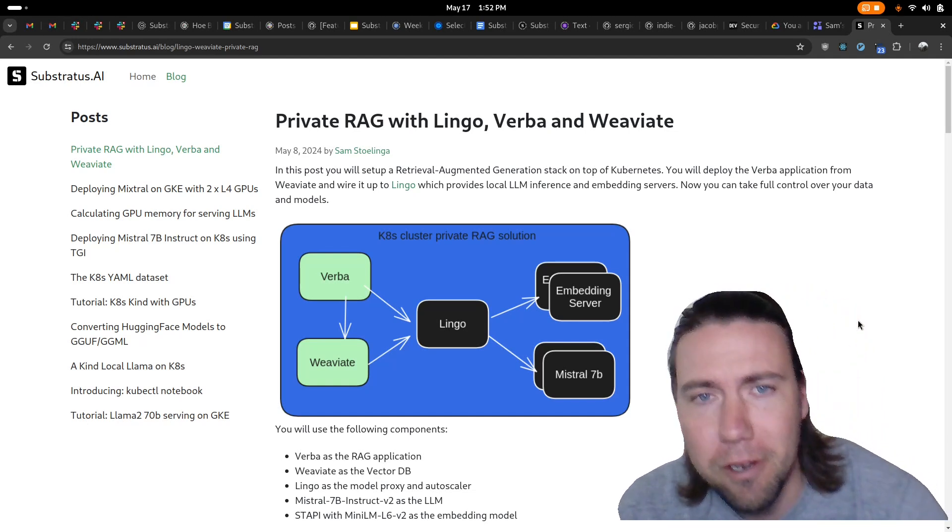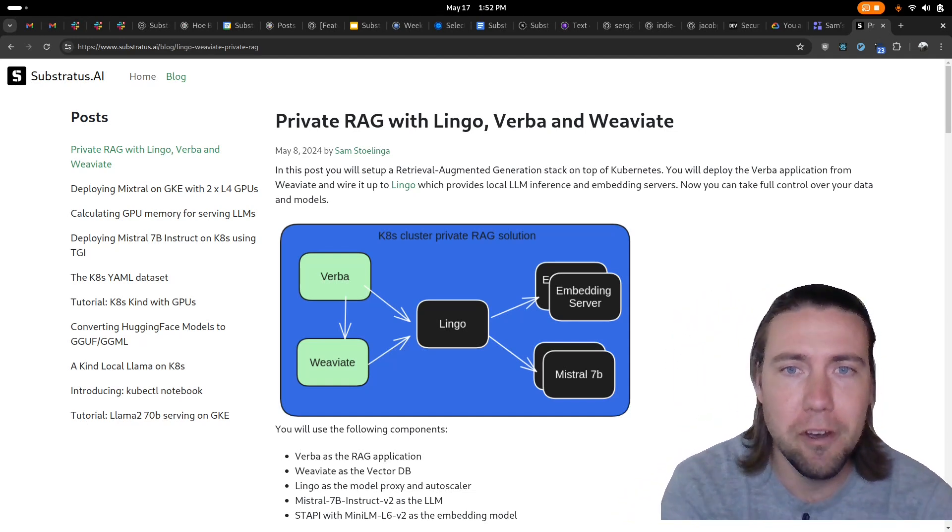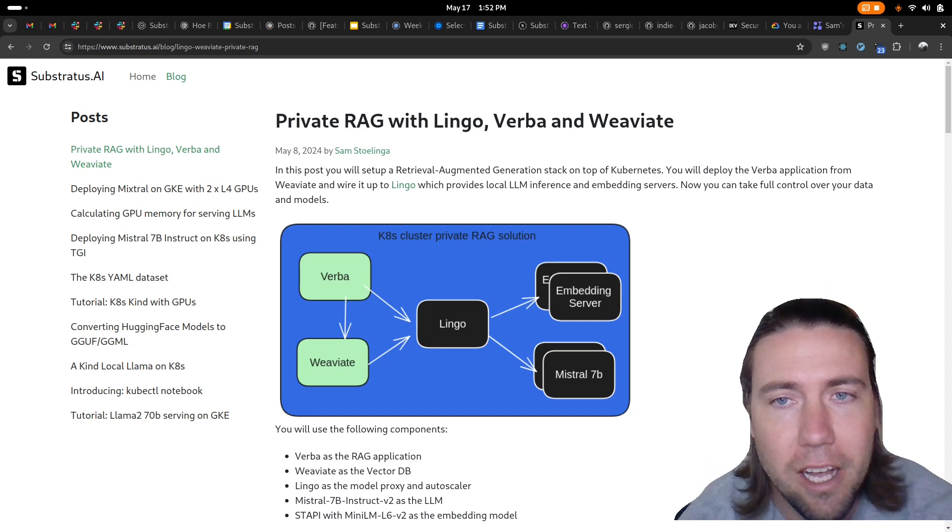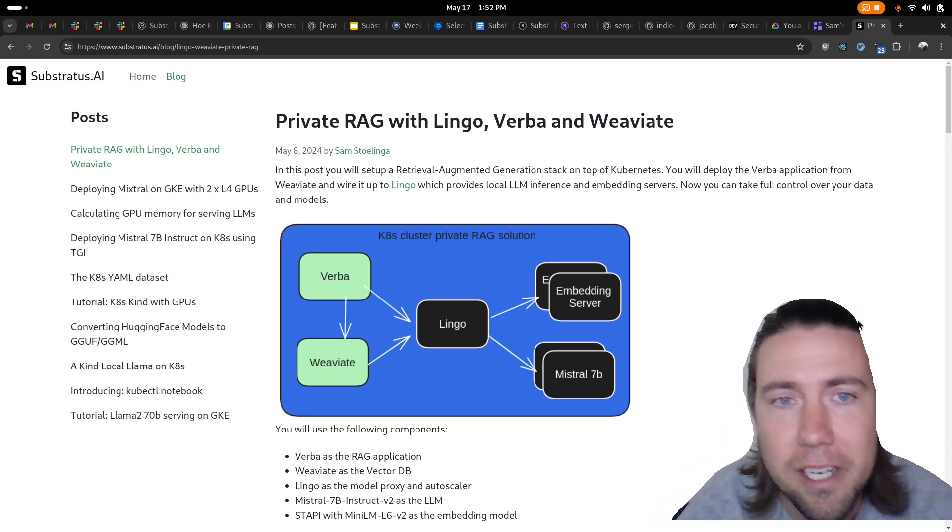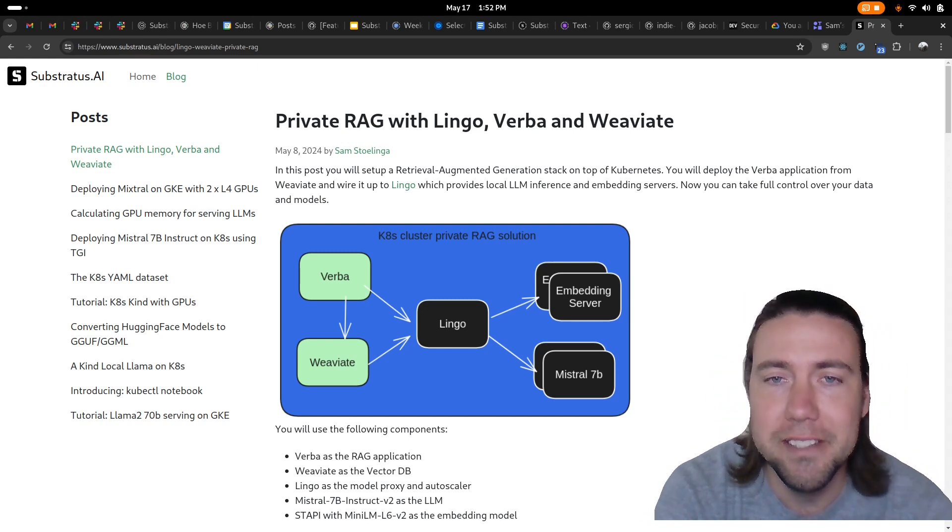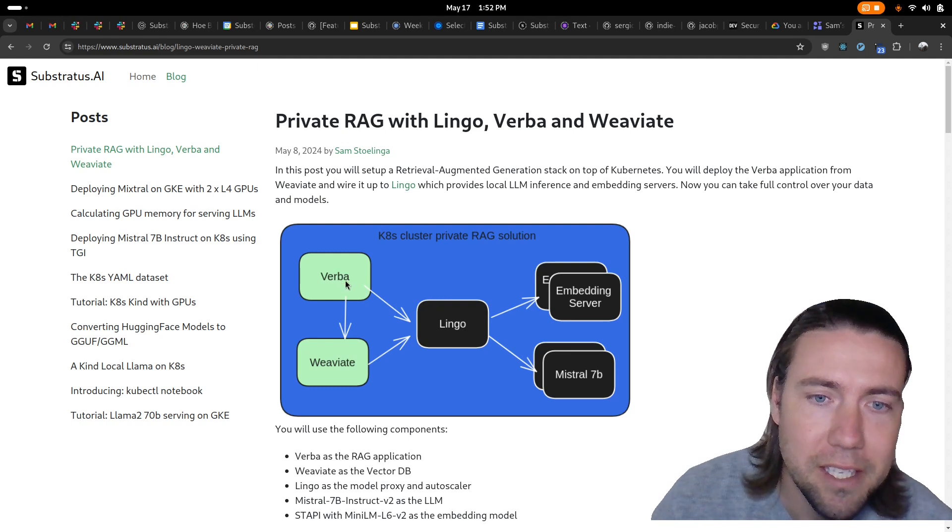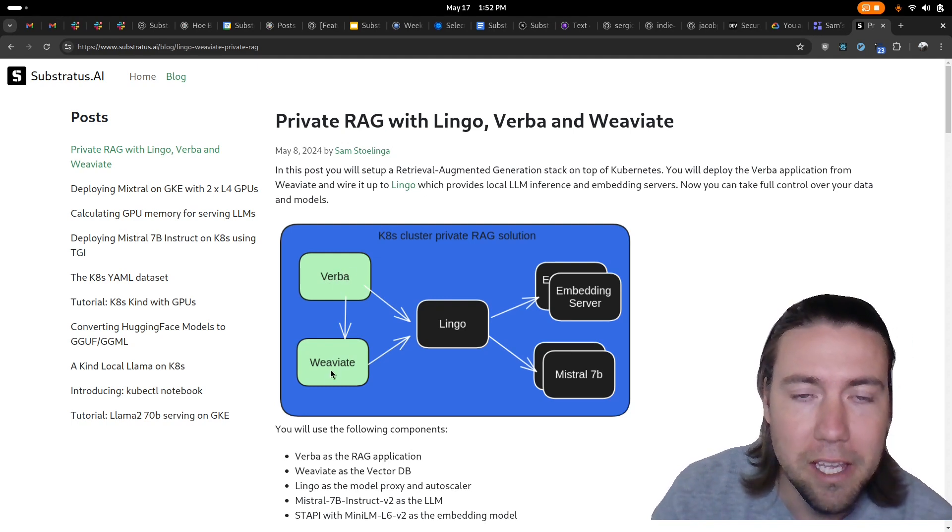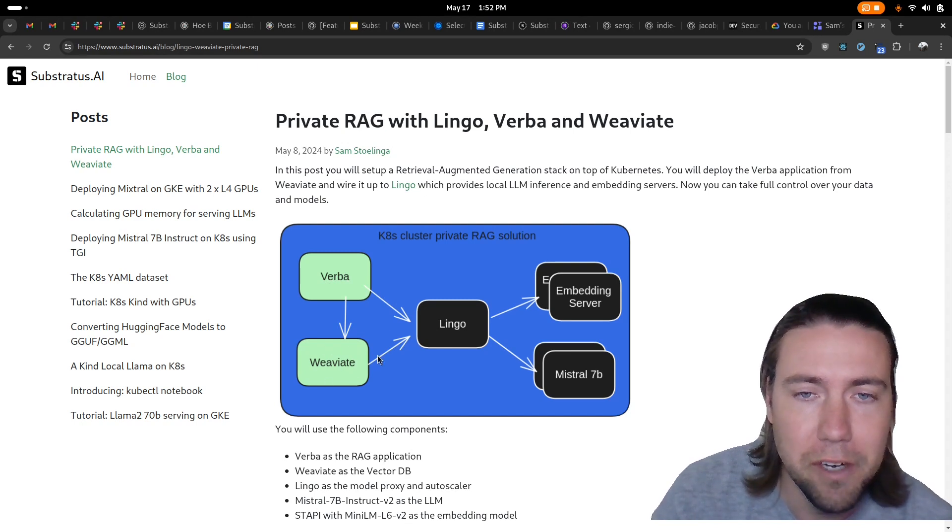In this video you will learn how to set up a retrieval augmented generation stack on top of your own Kubernetes cluster. We're going to use Verba as the retrieval augmented generation application and Verba requires a vector database and we're using Weaviate for that.